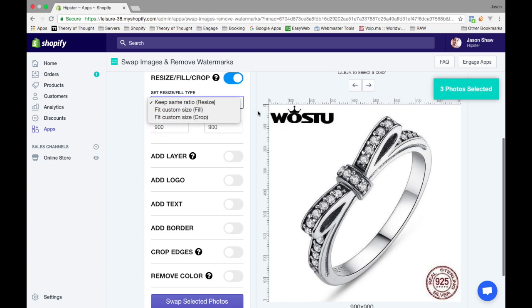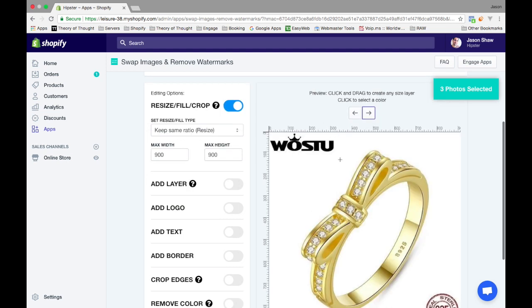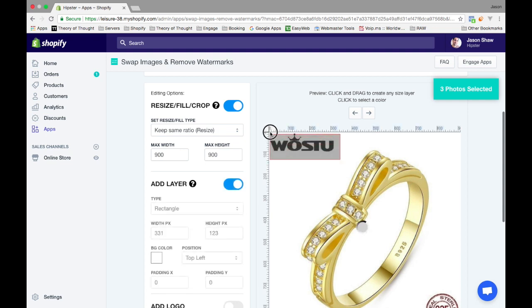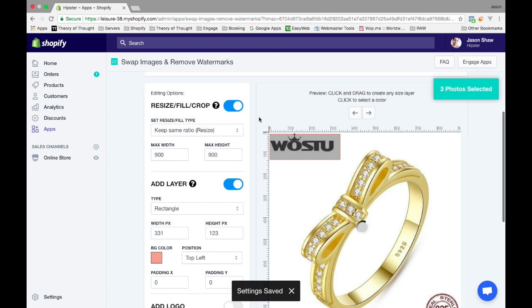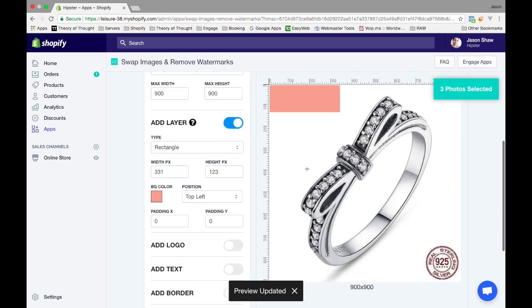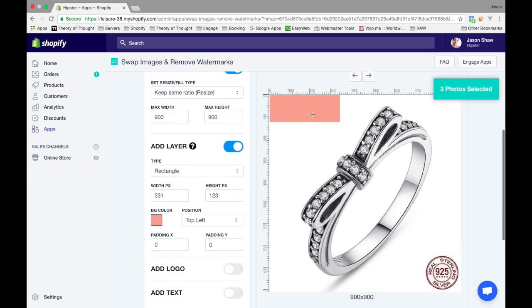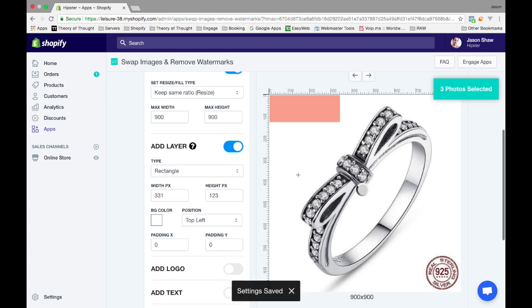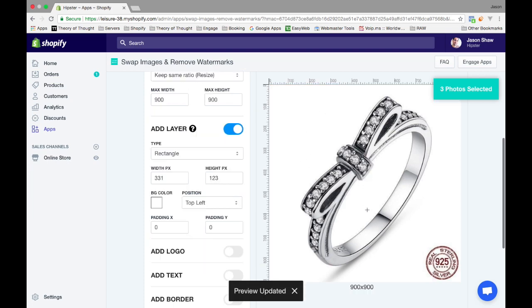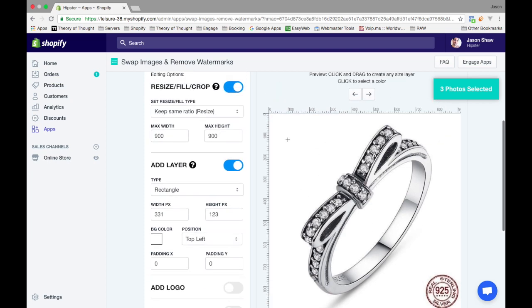You're allowed to create boxes on the images to hide certain watermarks. You create basically a rectangle here, and you can click anywhere on the image to change the color of the rectangle to match the color that you chose. There you go, it's gone.